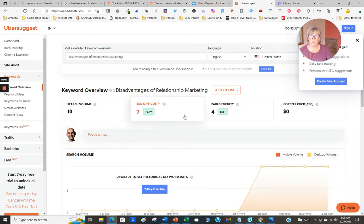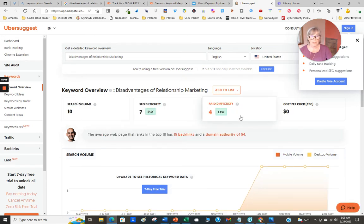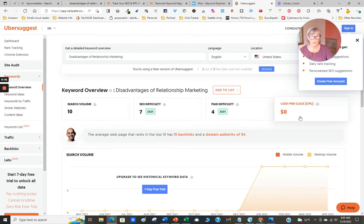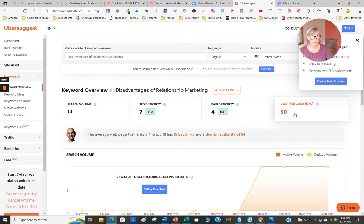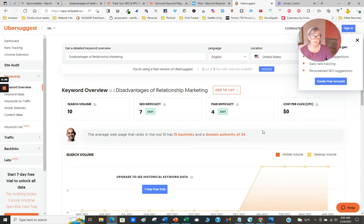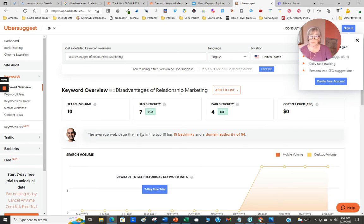It's going to bring up search volume, search difficulty, paid difficulty, and cost per click. Right now nobody's paying for that particular keyword, so the competition is down. The higher the price is, the more competition you have. The search volume isn't that great, so I may need to really tweak this. This is Ubersuggest, the free one.